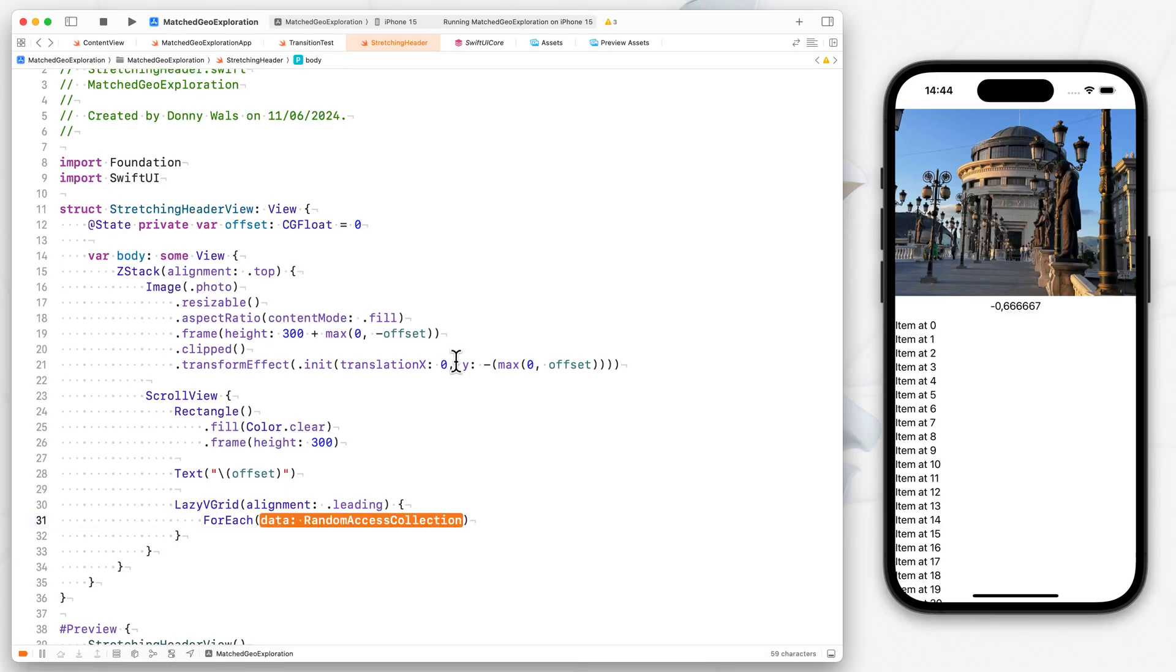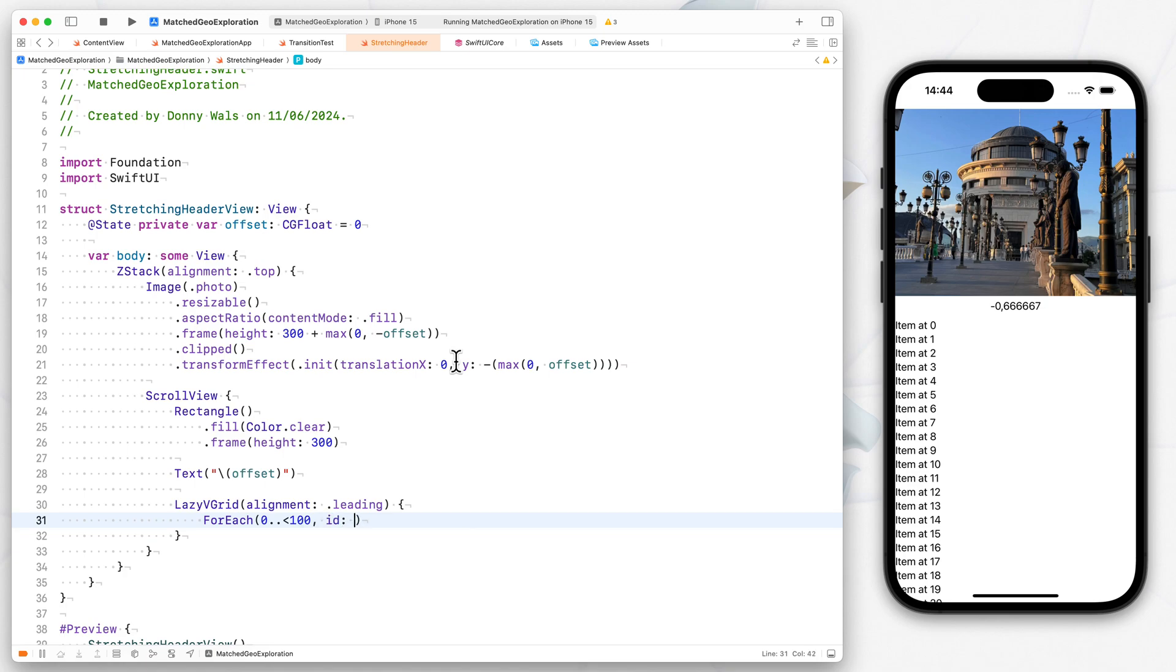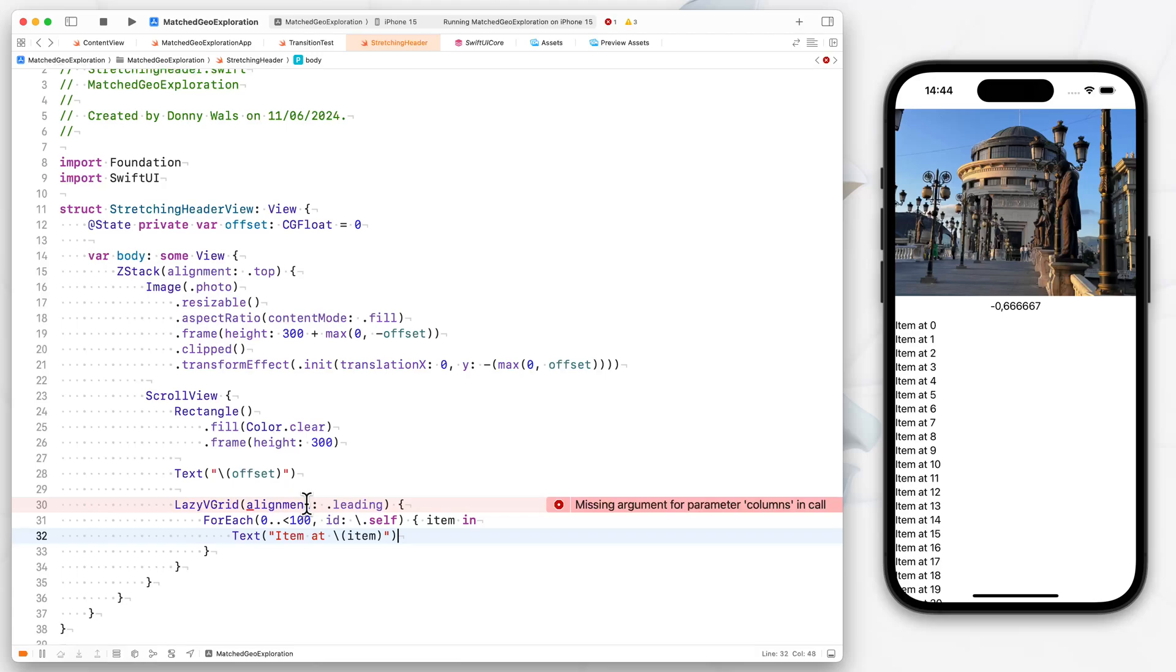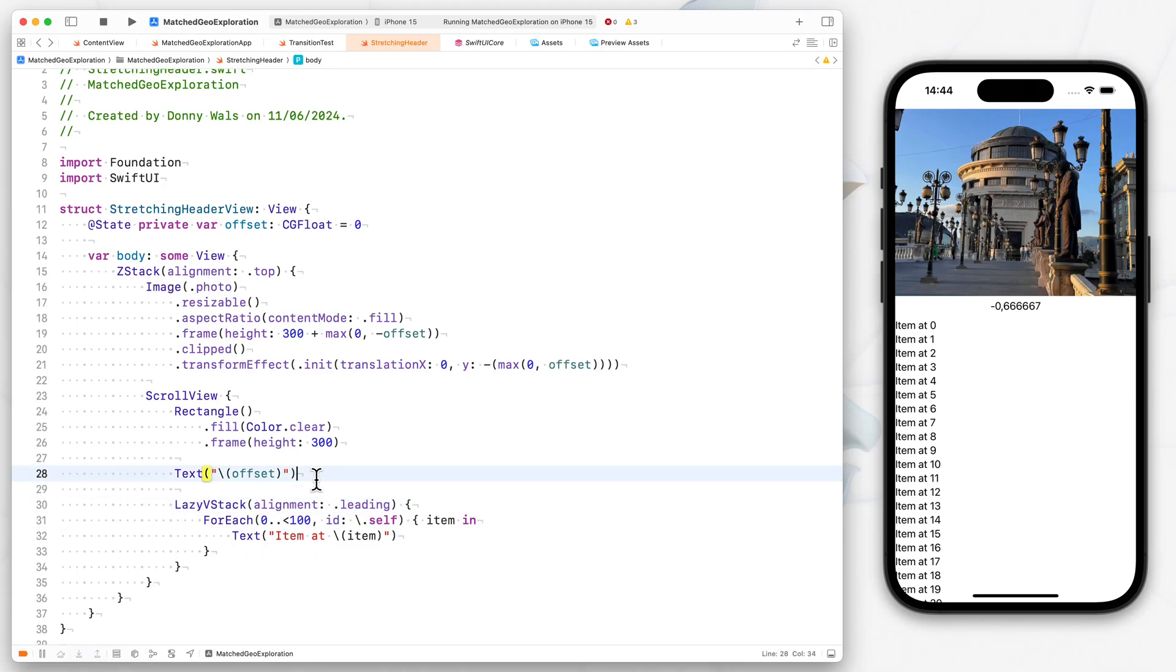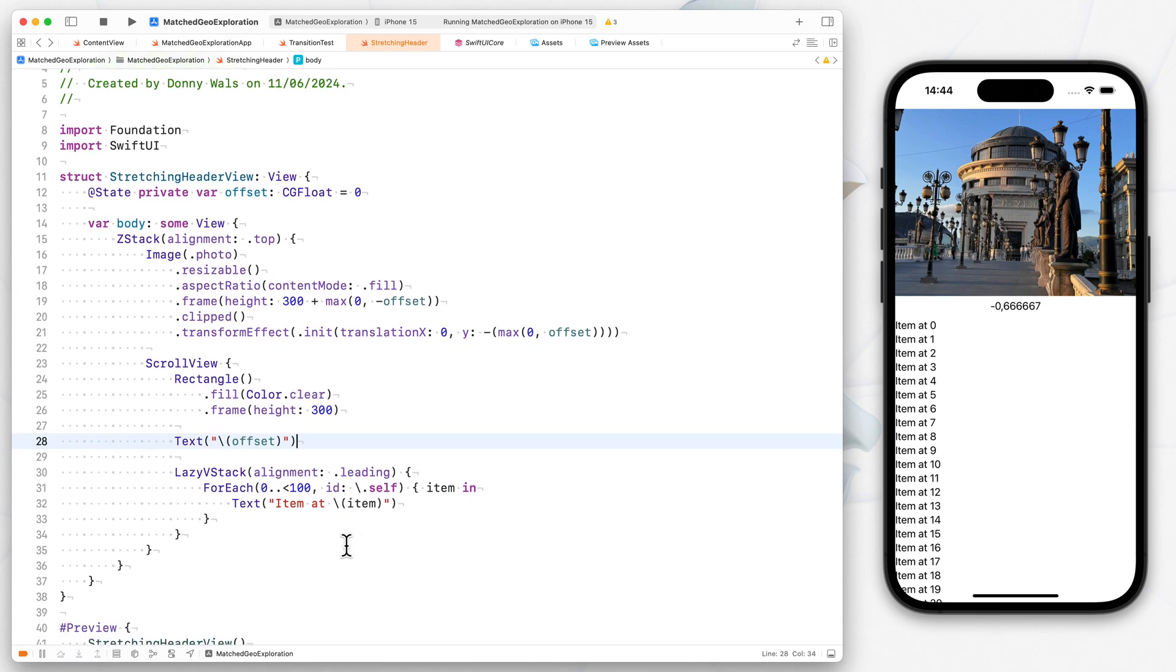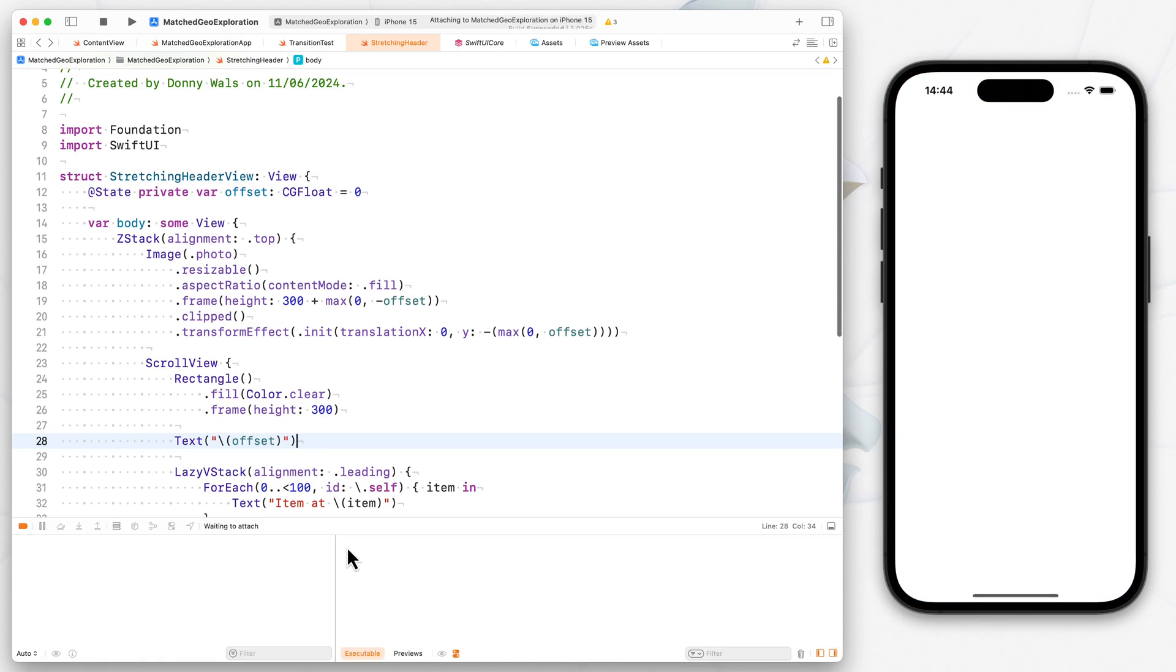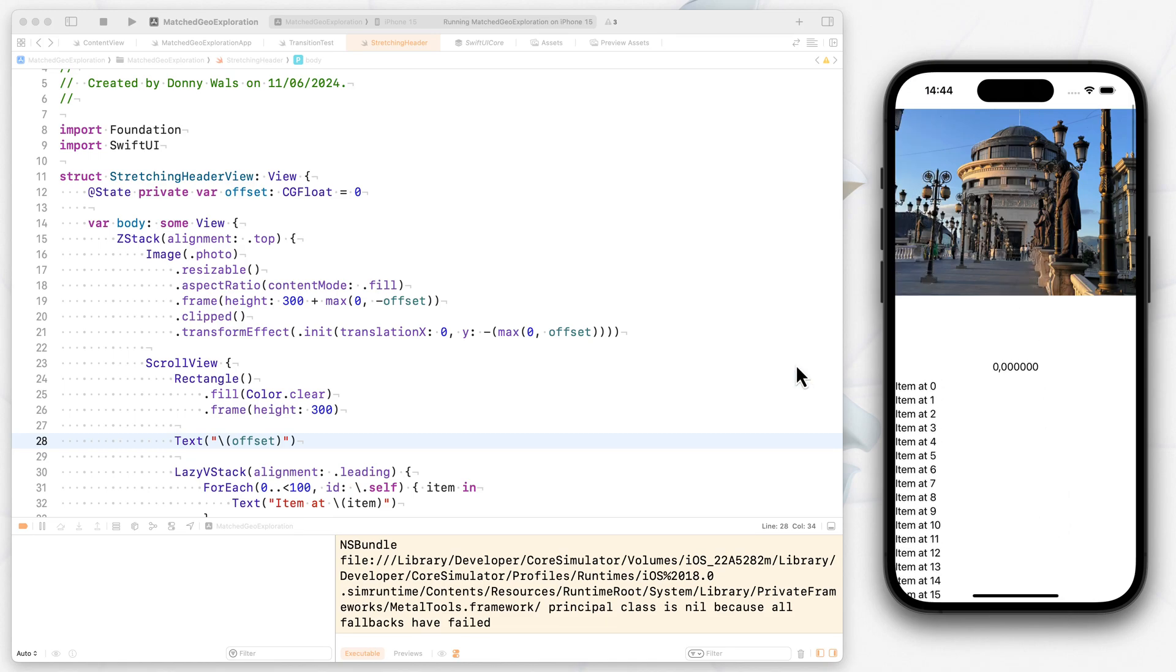And then we'll have a lazy v stack that aligns all our items on the leading edge. And the contents are going to be a for each, where the data is 0 to 100, with an ID of self. And for every item, we're just going to write text item at item. So up until now, all we've set up is just the basics. We haven't set up anything of importance yet. So if I run this now, what you'll see is that we don't have the sticky header yet. We kind of have this header that's stuck.